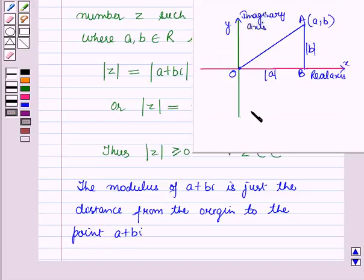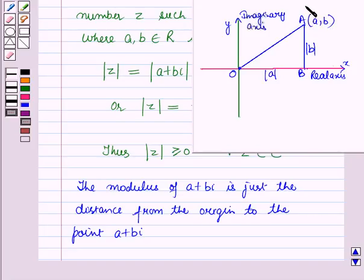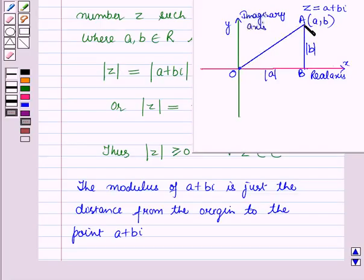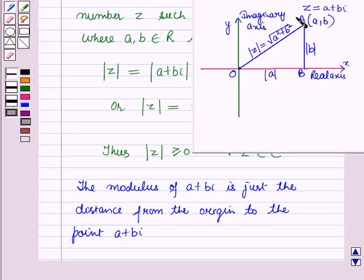Now let us discuss the modulus of a complex number z equal to a plus b iota diagrammatically. Here the point A, whose coordinates are (a, b), represents the complex number z equal to a plus b iota. The distance OA, that is the distance of point A from the origin, is equal to the modulus of z, which is square root of a squared plus b squared.